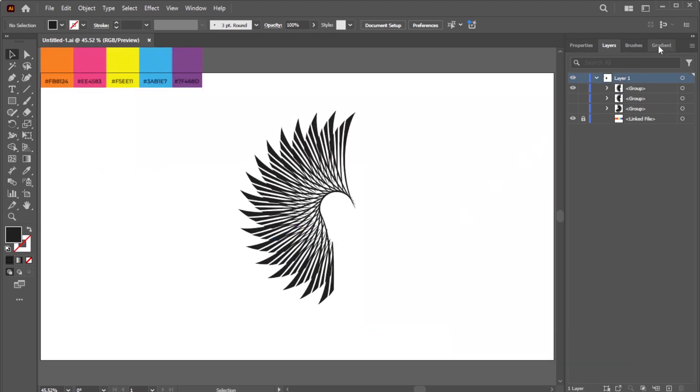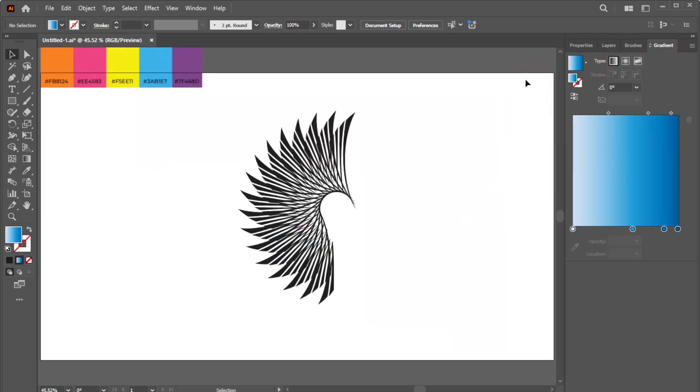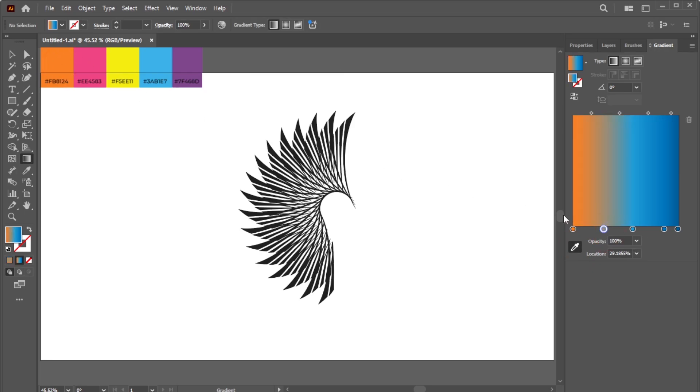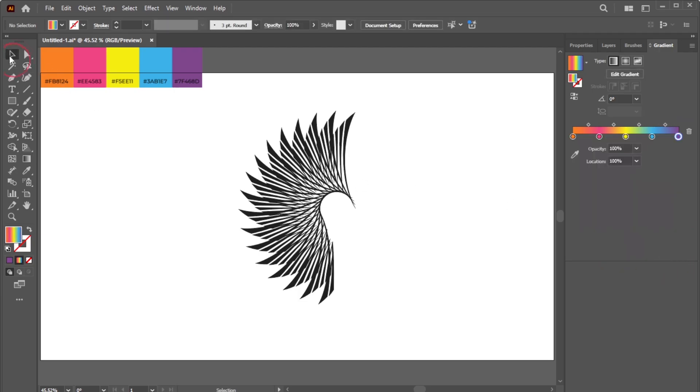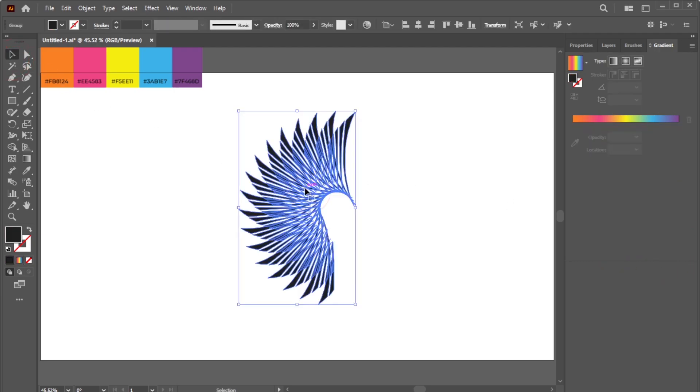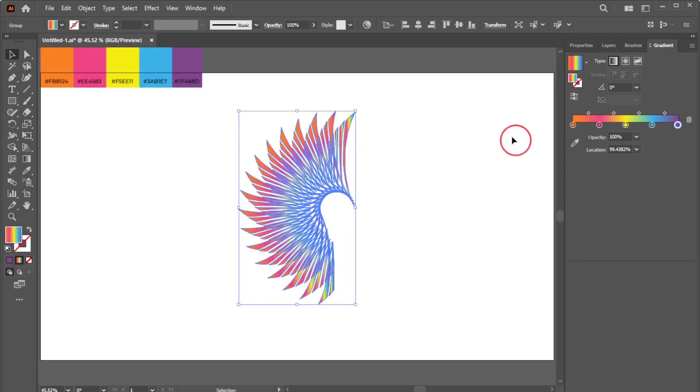Go to the Gradient panel, select a gradient color preset, and edit the gradient colors as shown in this example. Then, select the Shape Group and apply the gradient. Don't forget to save your gradient as a new preset.